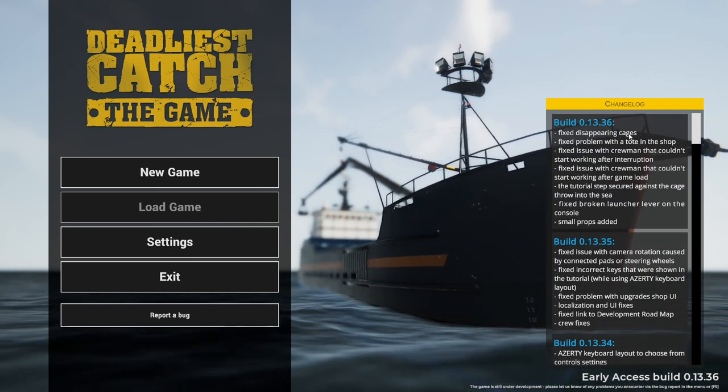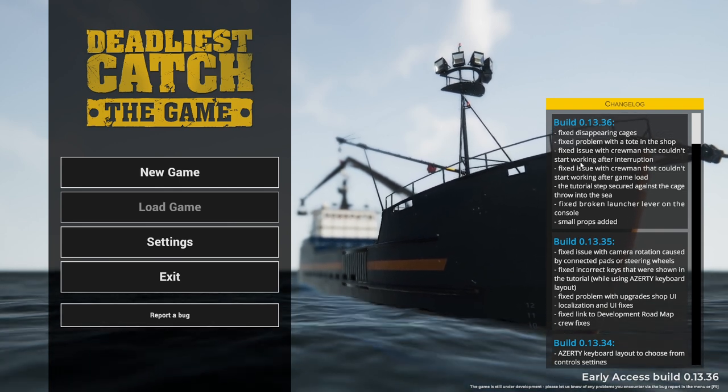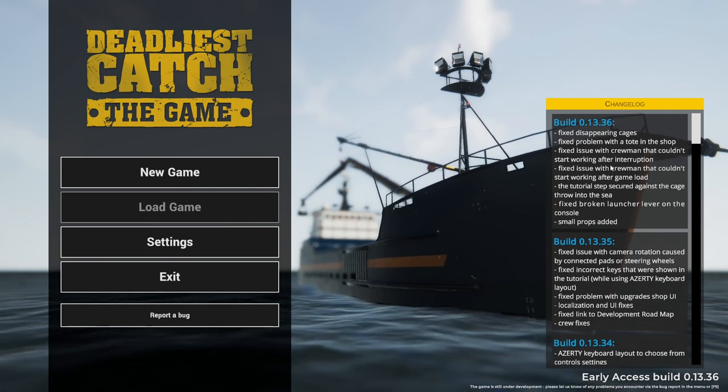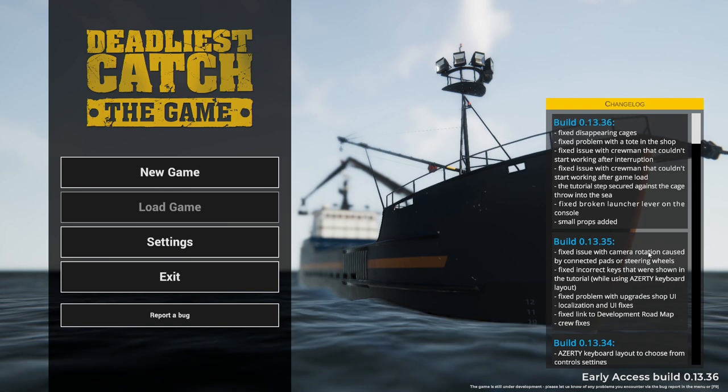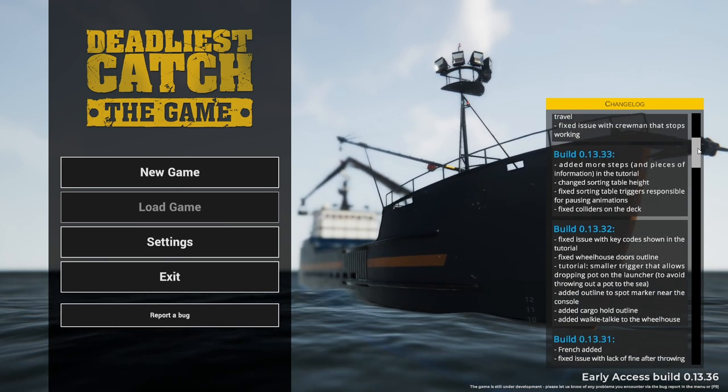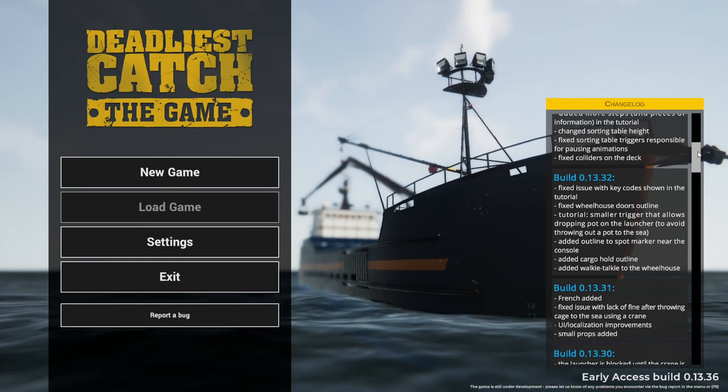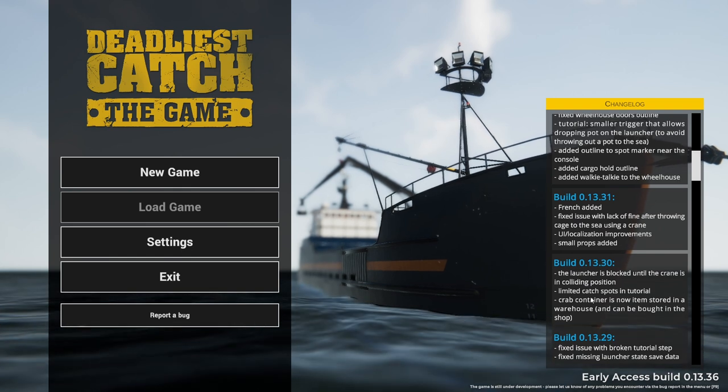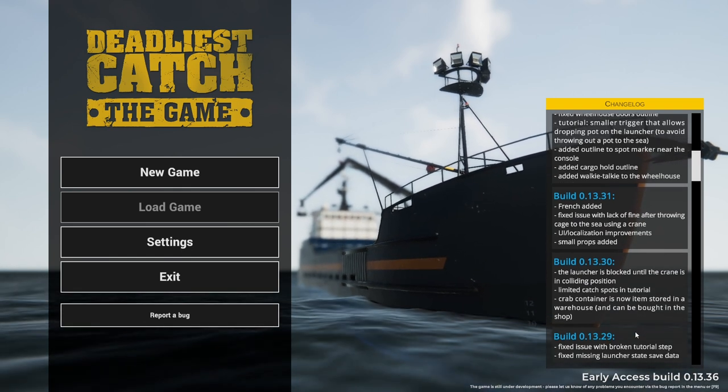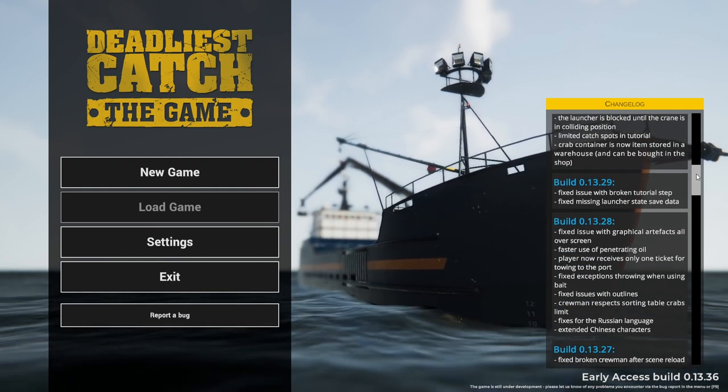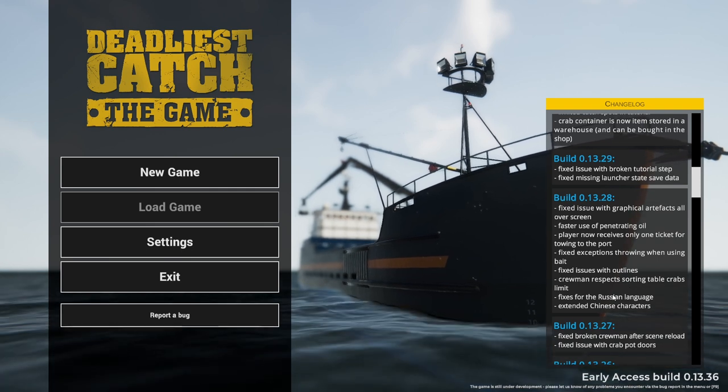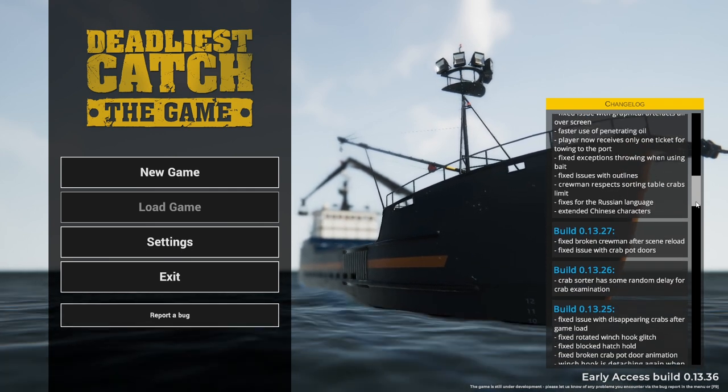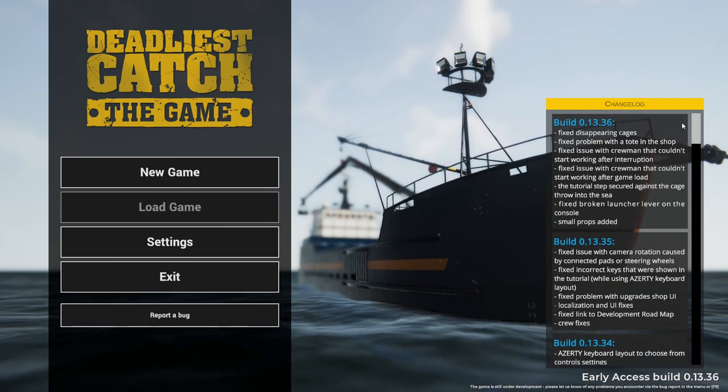Disappearing cages being fixed is one thing which is a good thing. Improvement that couldn't start working after interruption, they've fixed that. They've actually implemented the new worker, and CriminR respects sorting table crabs limit. There's someone who is just set for sorting crabs.